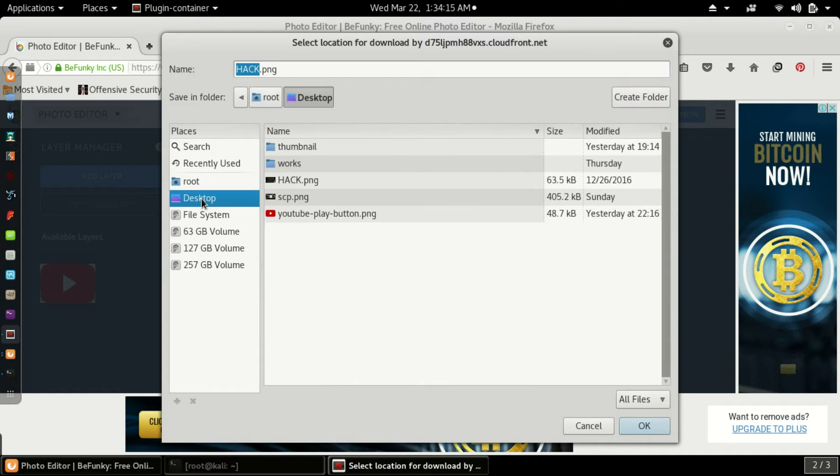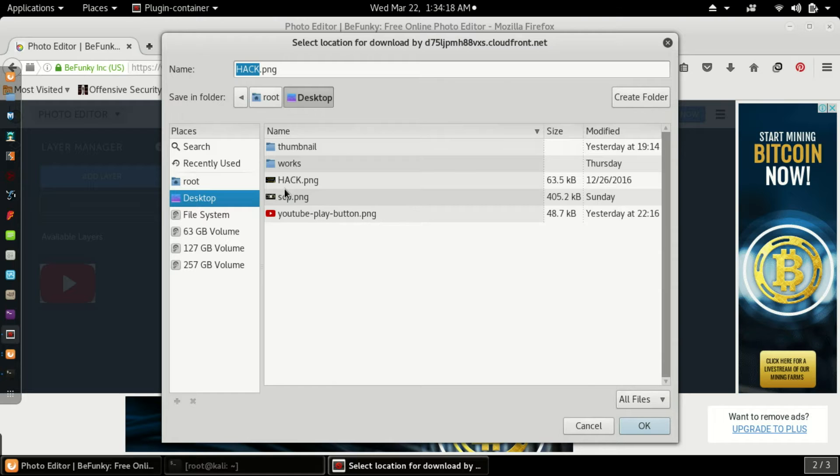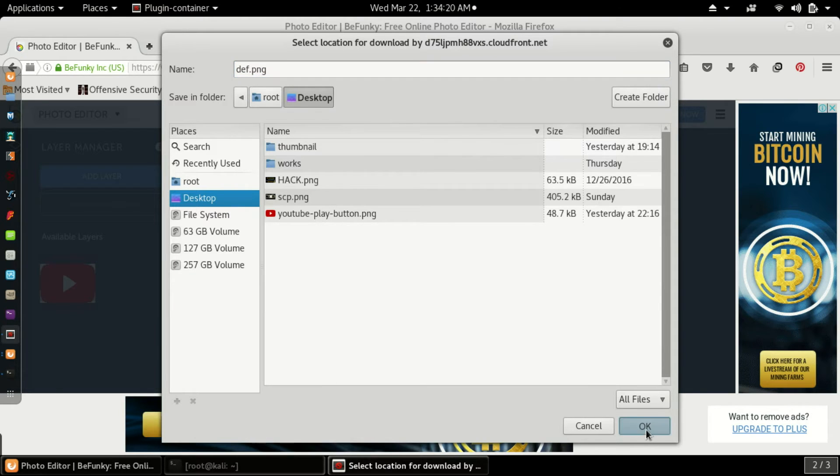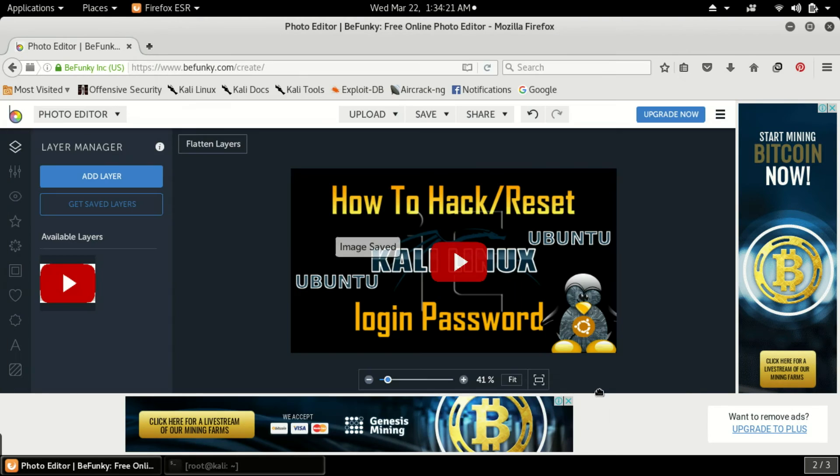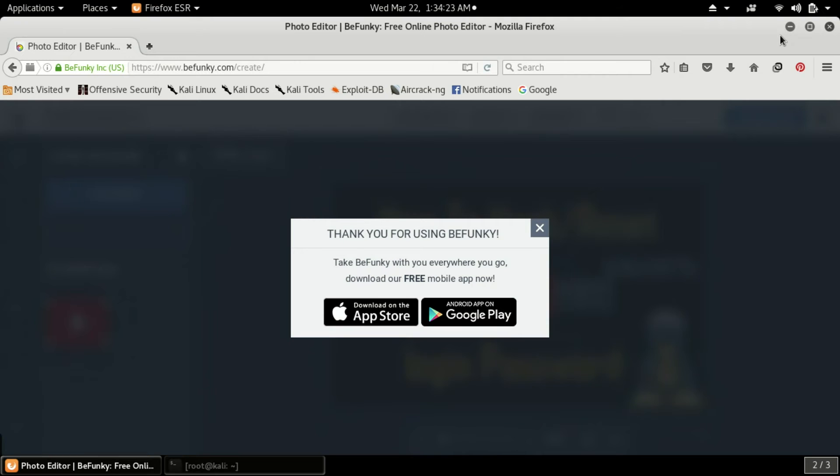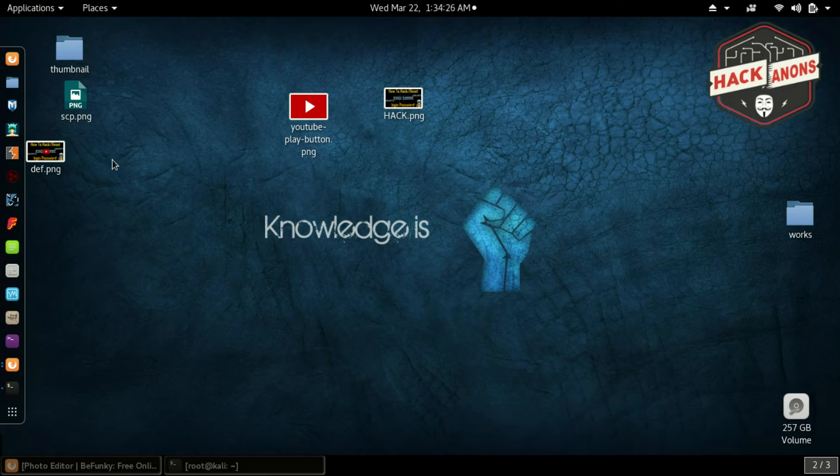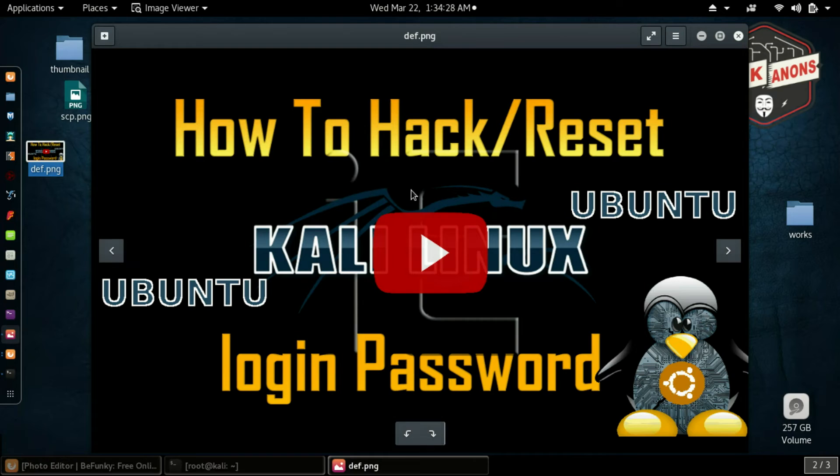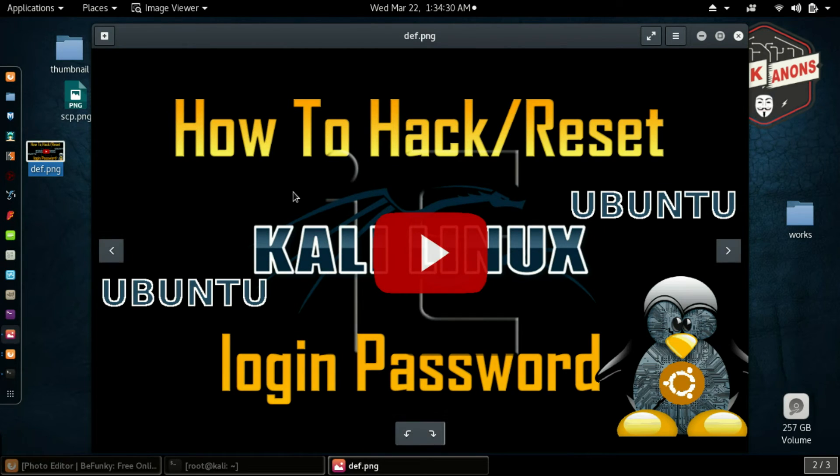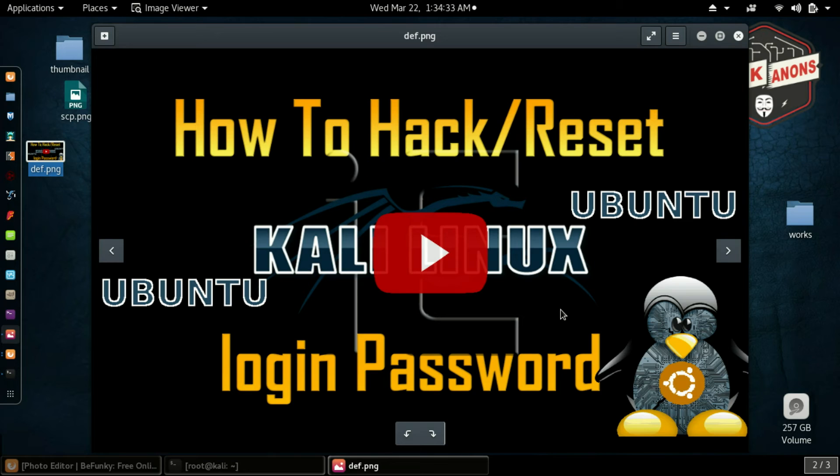So guys, now the image has been successfully saved. Let me show you. This is the image. We have successfully added a play button to your thumbnail.